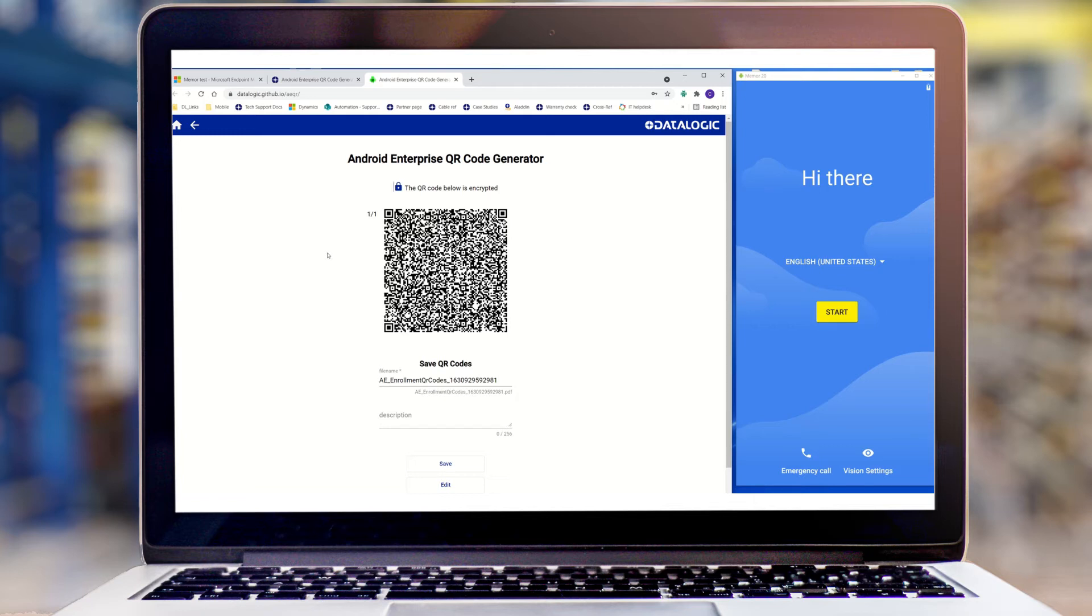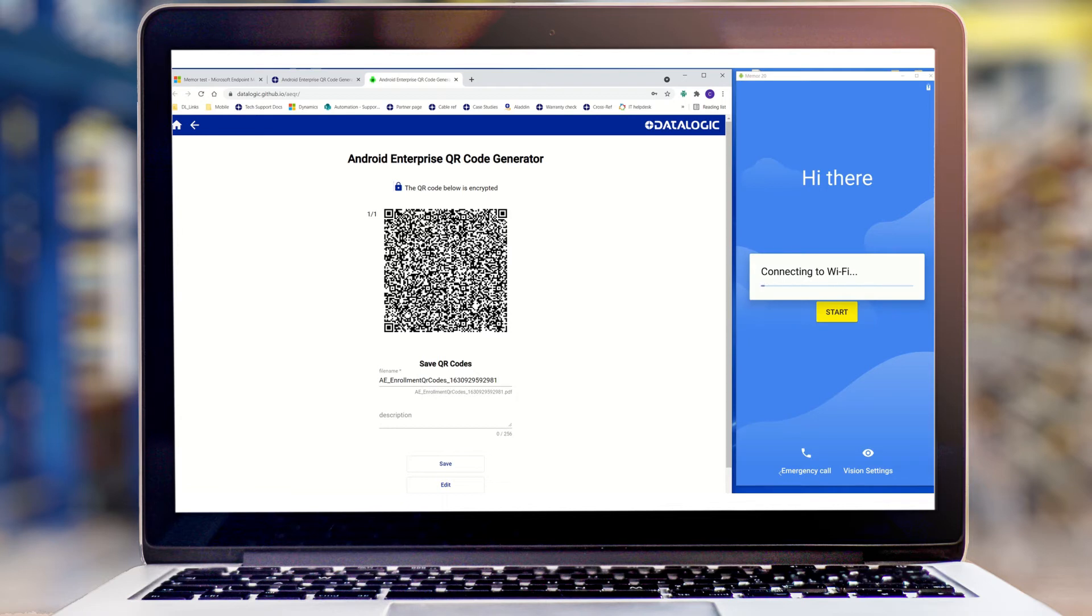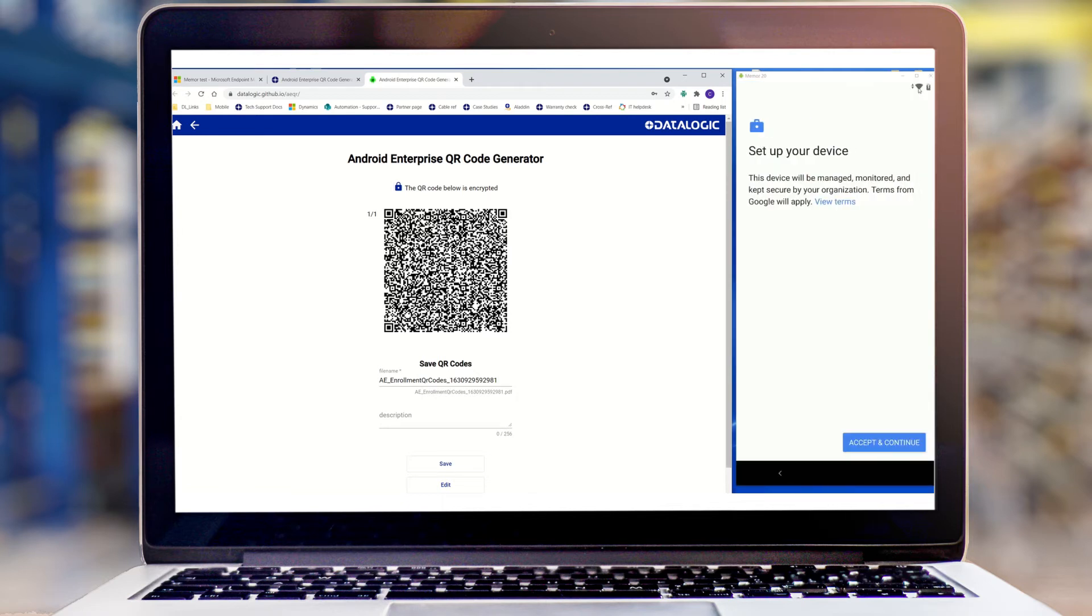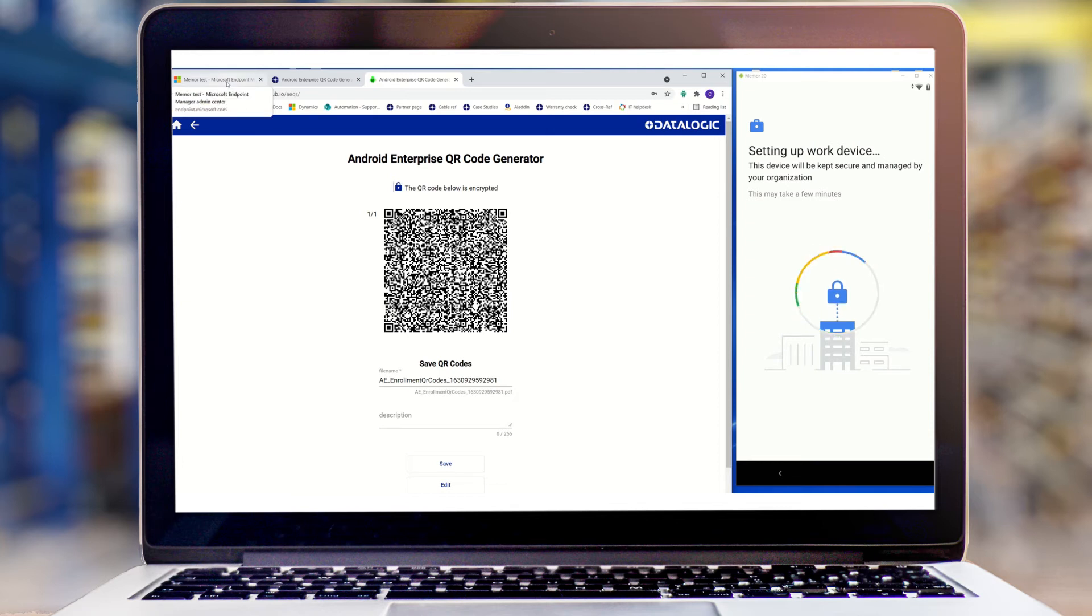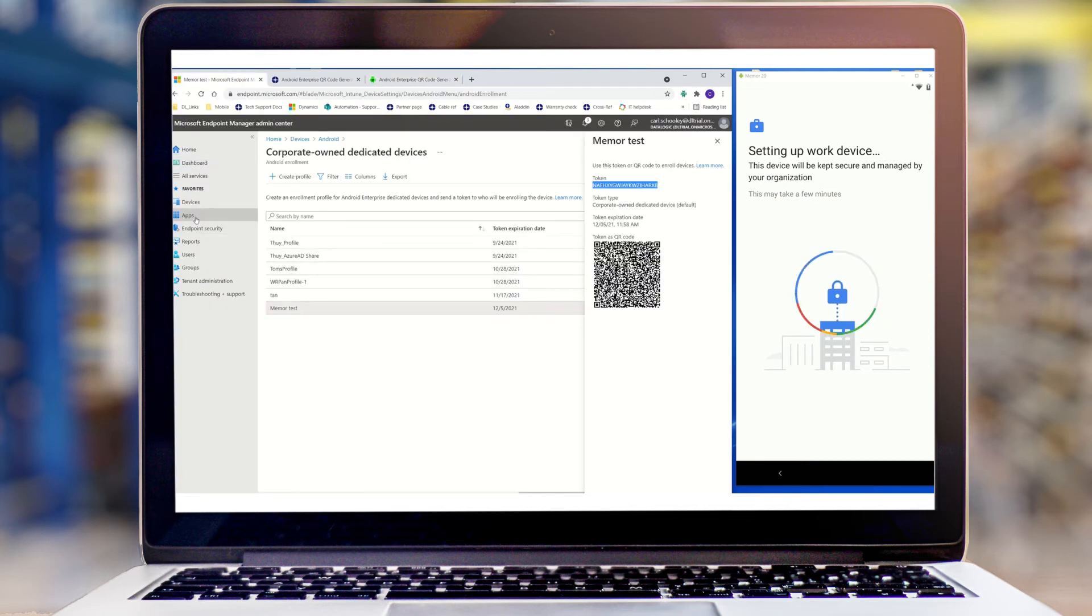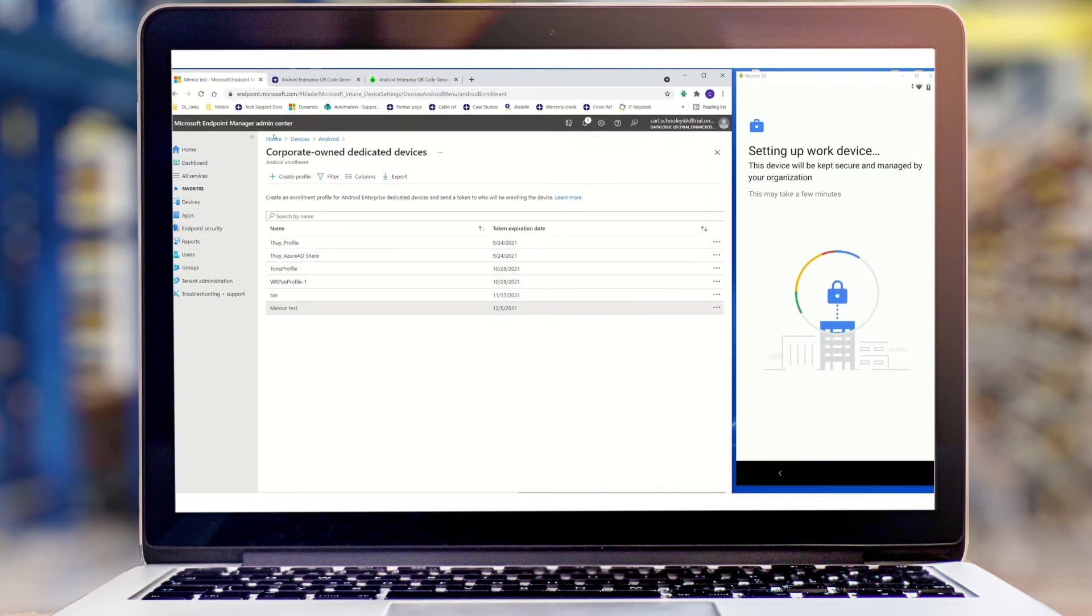I'm going to pick up my device and scan that code. I'm not pushing any other buttons apart from the scan button. You'll see first it's going to connect to the network, then download the Intune MDM agent, connect to the MDM, and after a few minutes, you'll see it pop up on our profile.